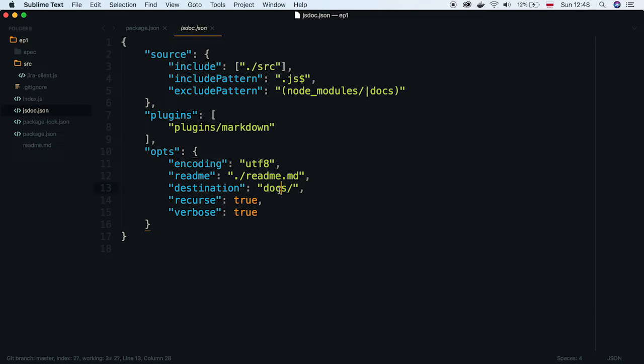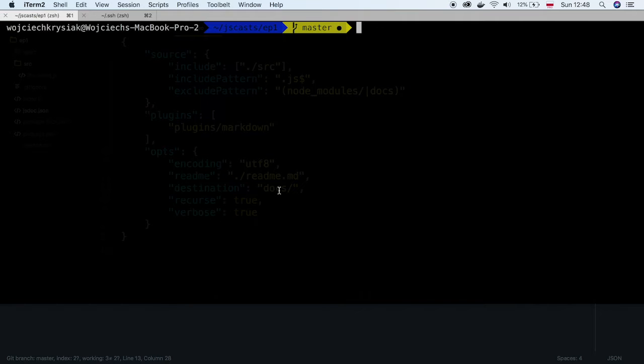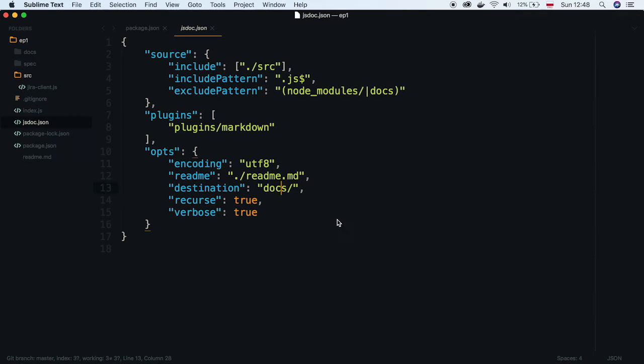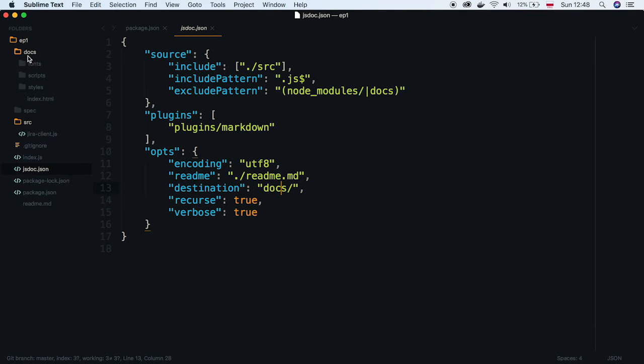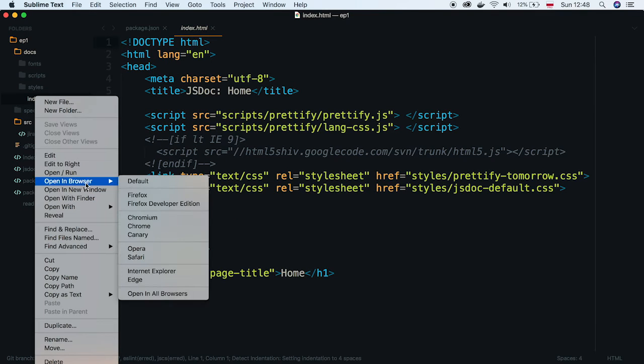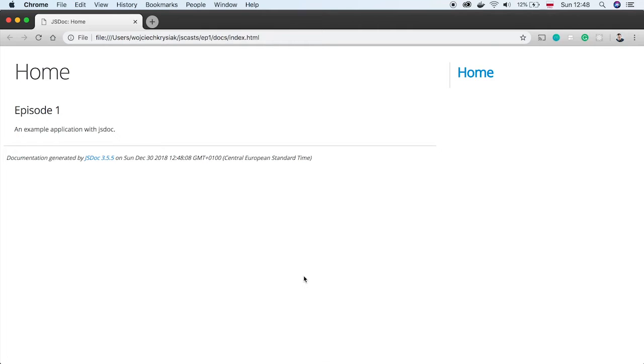Let's check how it works by running a newly created npm command. As you can see, JSDoc created documentation folder inside our project. Let's locate index.html and open it. Now you can see our brand new documentation page. It's empty right now.